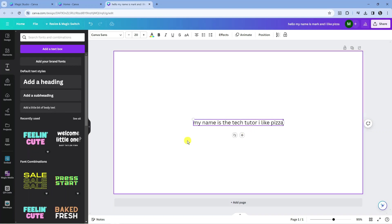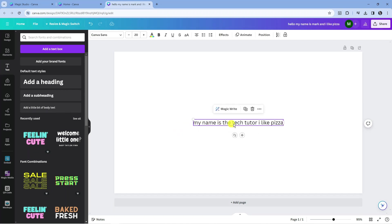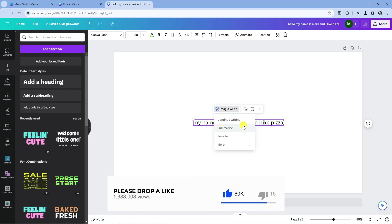So we've added some text. Now to get the MagicWrite feature, what you want to do is click off of your text and then click back onto the text box. When you do this, you're going to see the MagicWrite button appear at the top. So just go ahead and give that a click, and as you can see, there's a lot of different things we can do with this tool.